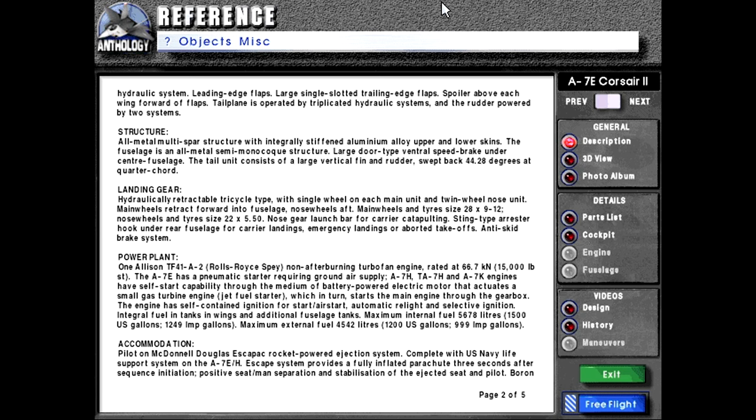Power plant: One Allison TF41-A-2 Rolls-Royce non-afterburning turbofan engine rated at 66.7 kilonewtons or 15,000 pounds thrust. The A-7E has a pneumatic starter requiring ground air supply. A-7H, TA-7H, and A-7K engines have self-start capability through the medium of battery-powered electric motor that actuates a small gas turbine engine, the jet fuel starter which in turn starts the main engine through the gearbox. The engine has self-contained ignition for start, air start, automatic relight, and selective ignition.